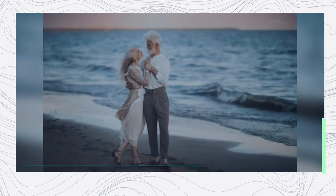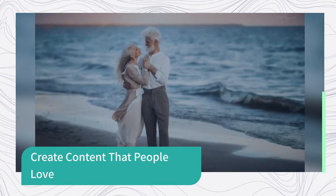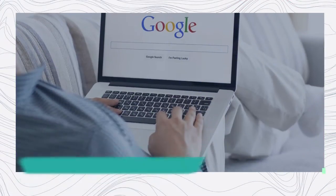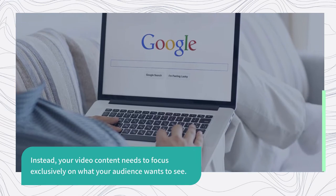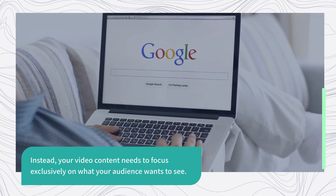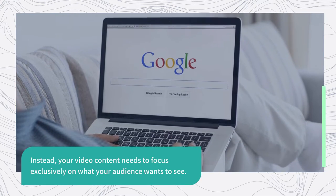Create content that people love. Instead, your video content needs to focus exclusively on what your audience wants to see.